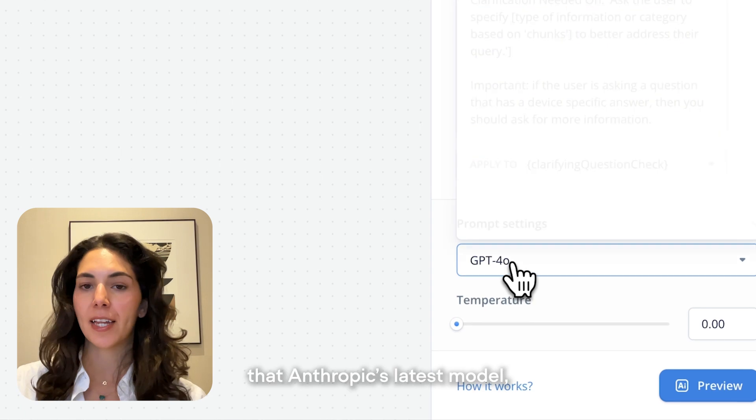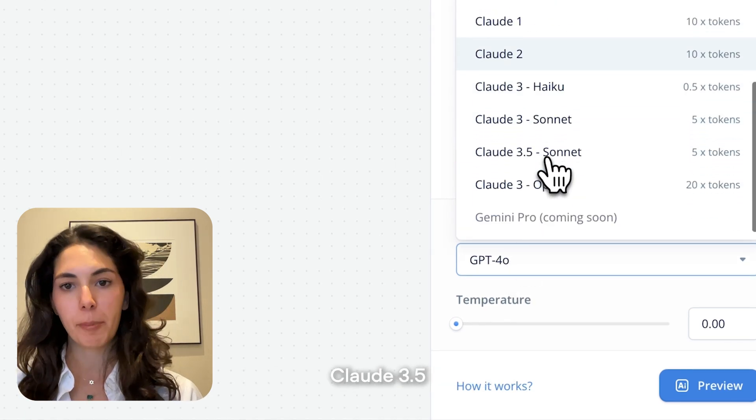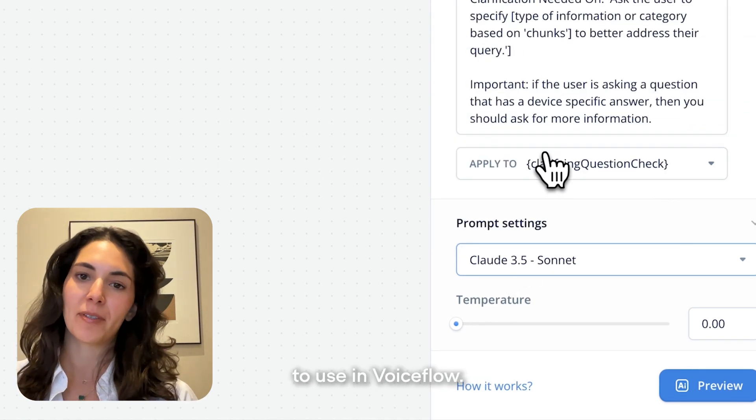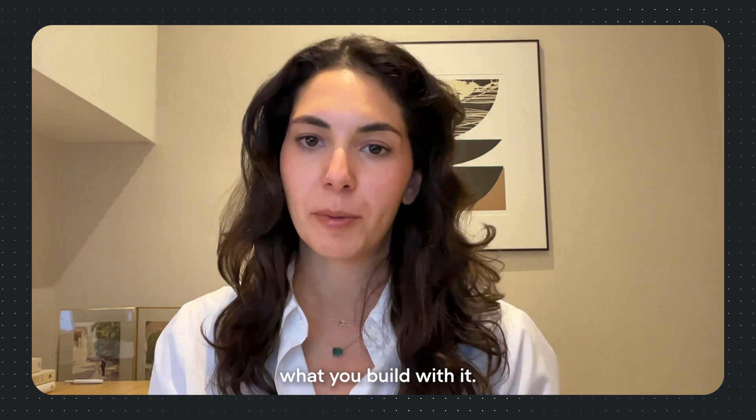Hi, it's Anna from VoiceFlow. We're excited to announce that Anthropic's latest model, Claude 3.5 Sonnet, is now available to use in VoiceFlow. We're excited to see what you build with it.